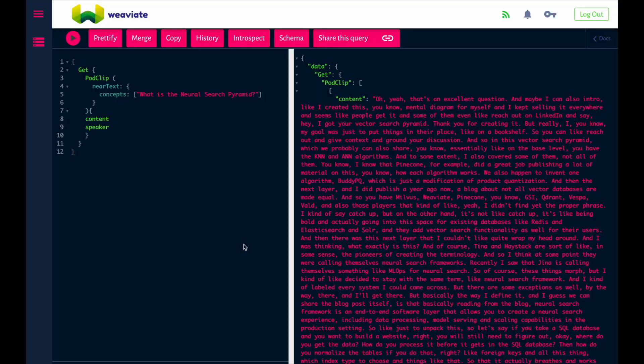Once you're running the podcast search app in Weaviate, you can ask it all sorts of questions like 'what is the neural search pyramid,' and it'll semantically match it with the part of the conversation that talks about it. So maybe if you don't have time to listen to the entire hour and 45 minute podcast, you can just search through it with the Weaviate podcast search app. Thanks so much for checking this out, and I really hope you enjoy the podcast.